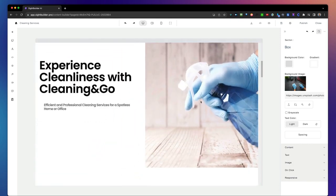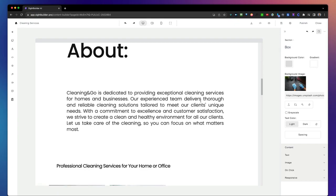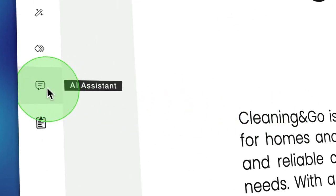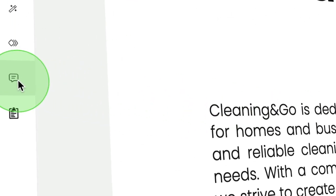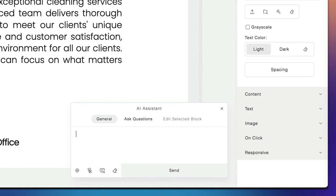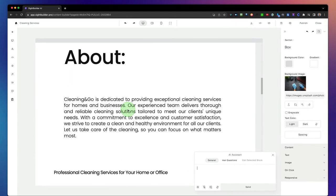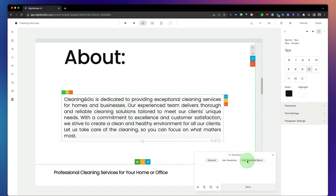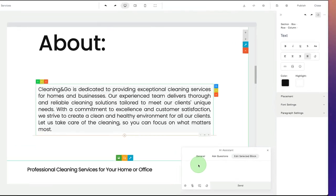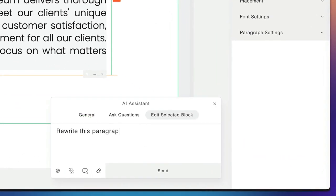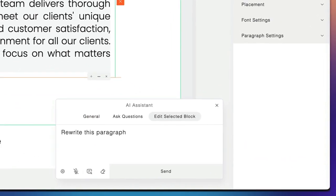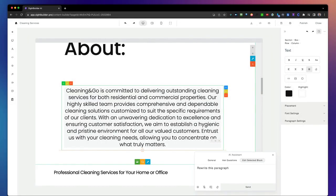Another cool option is the AI assistant. When we open this, we can change everything on our page by simply typing and chatting. For example, if we want to change a block, we click on the block, click on edit selected block, and we can say rewrite this paragraph — and look at this, it has been rewritten for us.